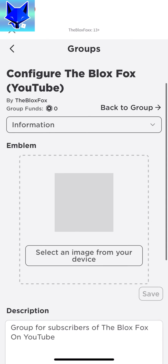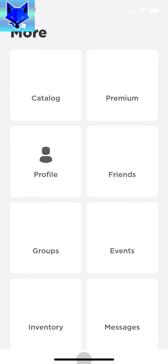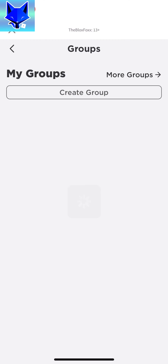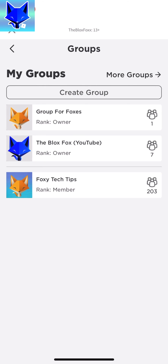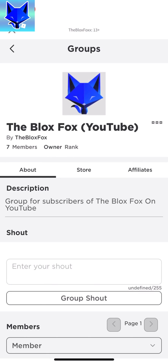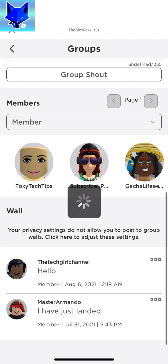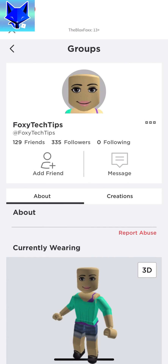And that draws an end to this tutorial. Please like the video if you found it helpful and subscribe to the BloxVox for more Roblox tutorials and guides.